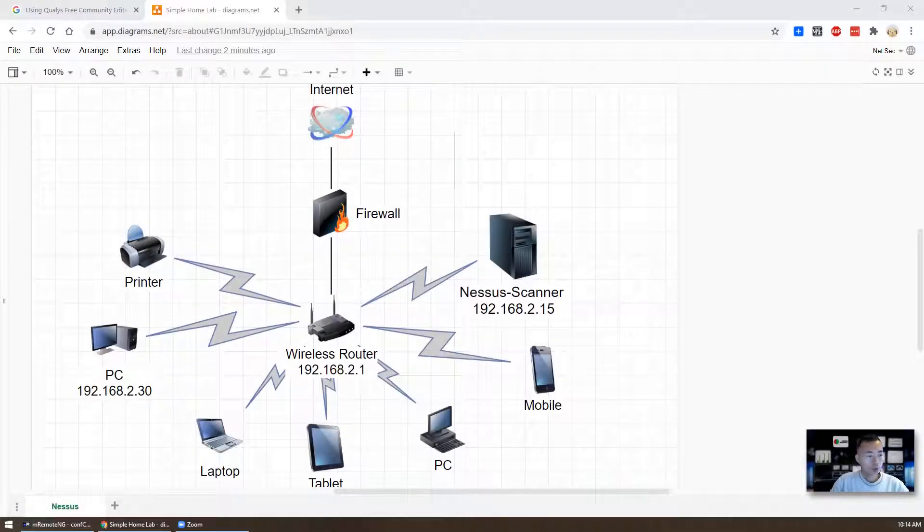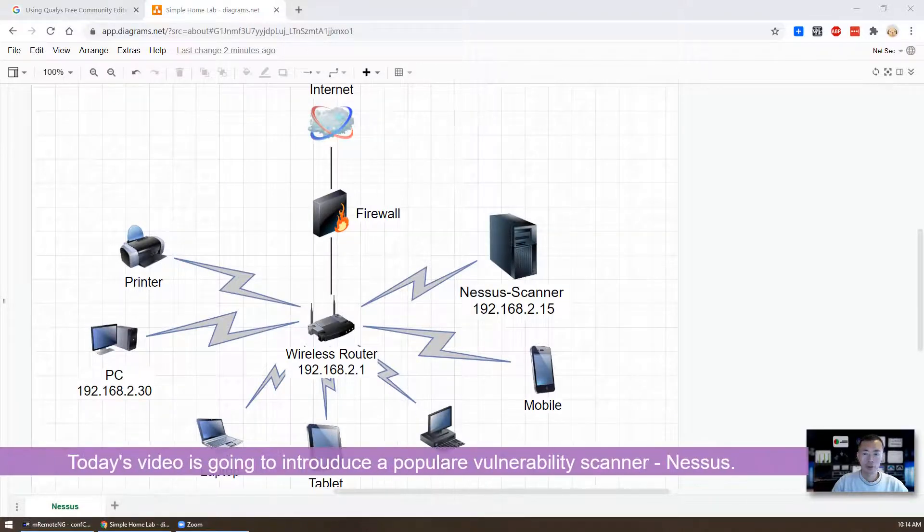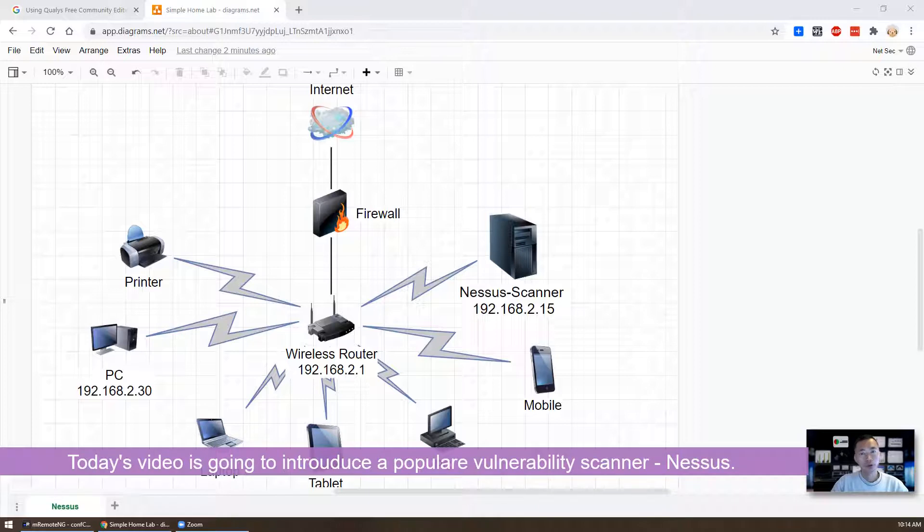Hello YouTubers, welcome to Johnny's YouTube channel, Netsack. In today's video, I'm gonna introduce Nessus vulnerability scanner.